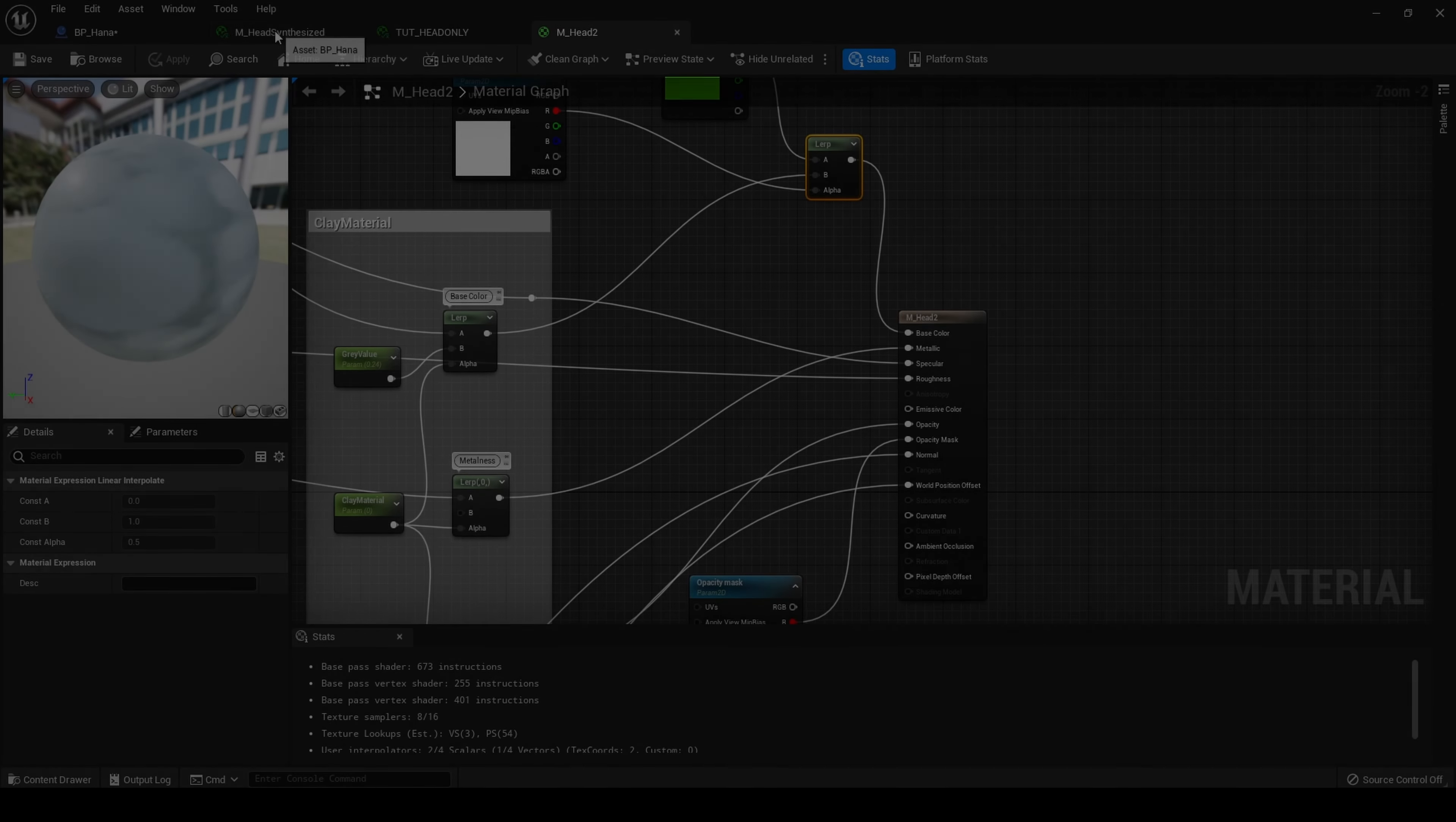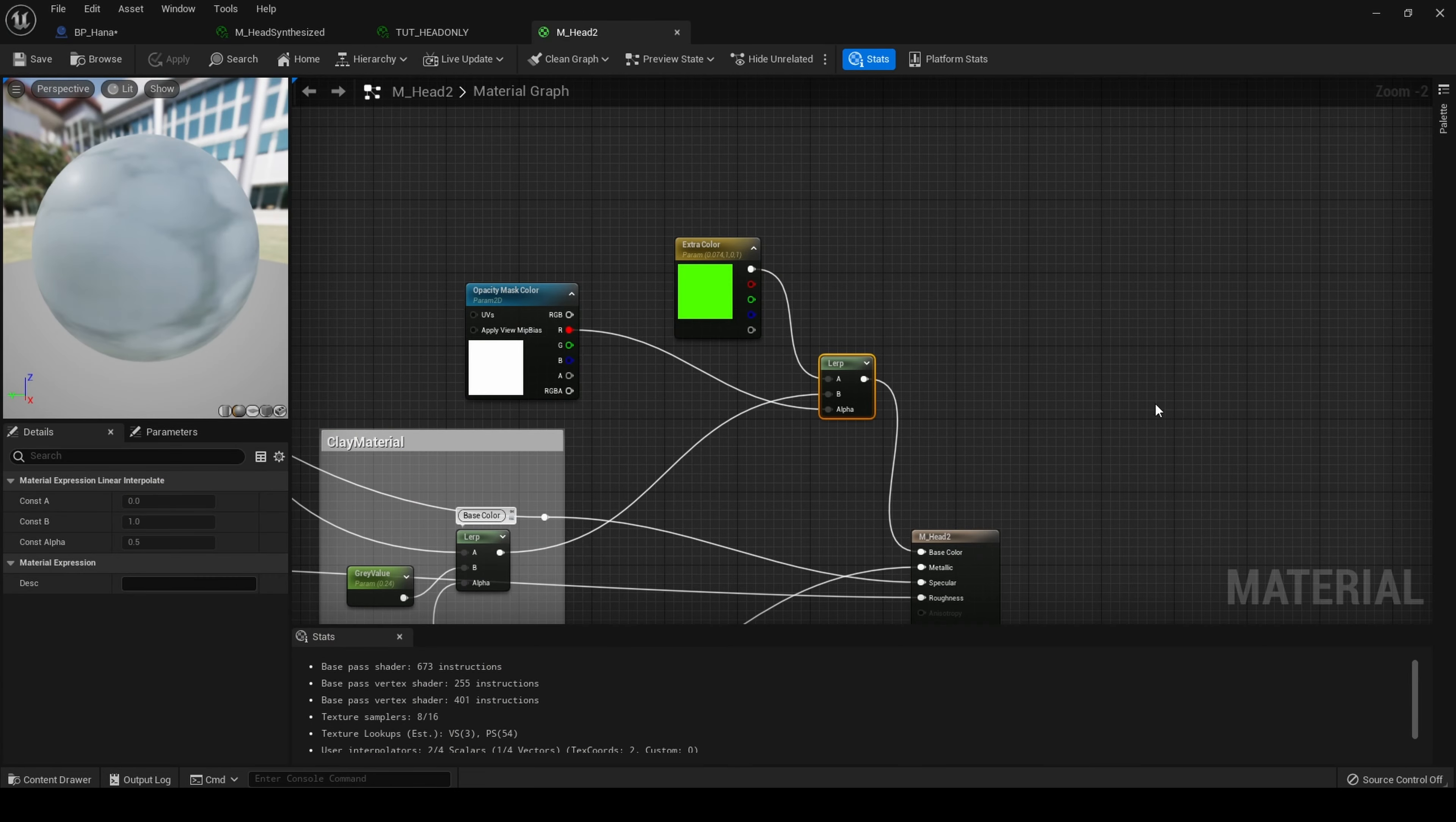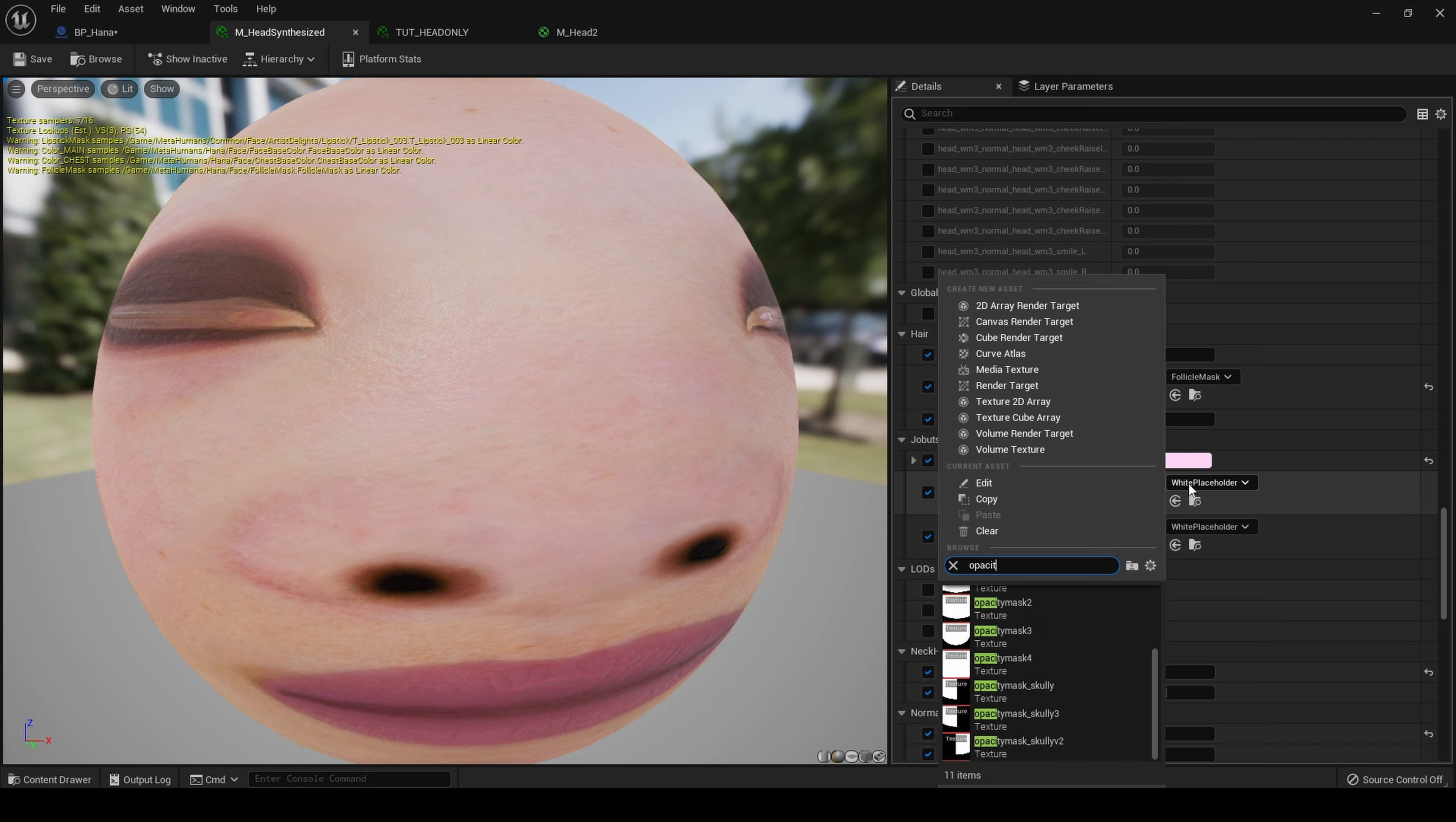Let me show you what this does. First, I have created those texture 2D parameters. So now they show up in my main material instance. Here, as you can see, is extra color, which is the name of this node. Here is opacity mask, which is here. And opacity mask color is here. Currently they are both set to white, which means they're not being used.